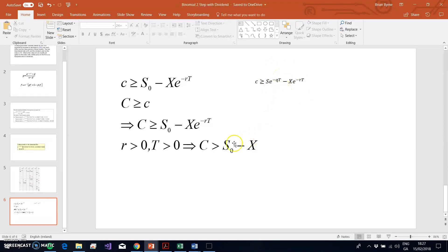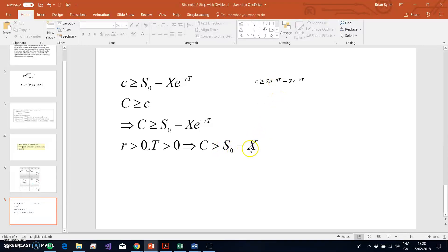With a dividend yield, the lower bound on a European call option becomes S×e^(−qT) minus X×e^(−rT). The term e^(−qT) reduces the value of S in the lower bound, which in turn reduces the lower bound itself. Exercising early may then become optimal because the immediate exercise value may exceed this reduced lower bound. In such circumstances, the American call value can exceed the European call value. If there is no dividend, the American call and European call will be equal.